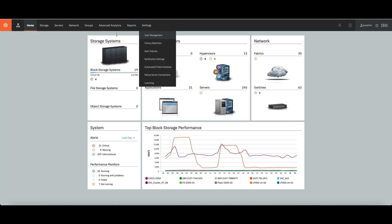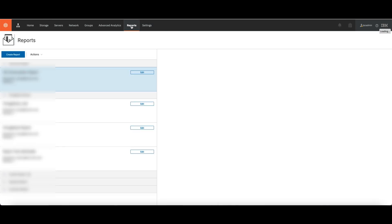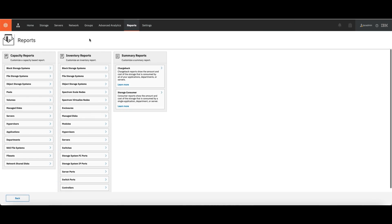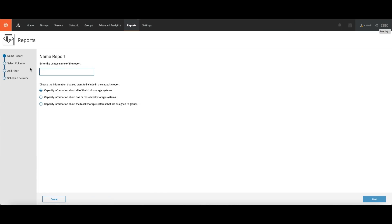As you can see, I have all my systems here, and I go directly to the option Reports. Then I will have an option called Create a Report, or Run, or Delete the reports that are already here. Click on Create a Report, and let's go to option Block Storage System. Let's build a unique name for the report.